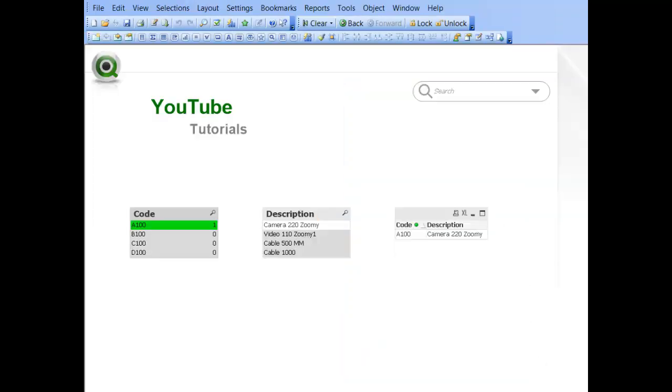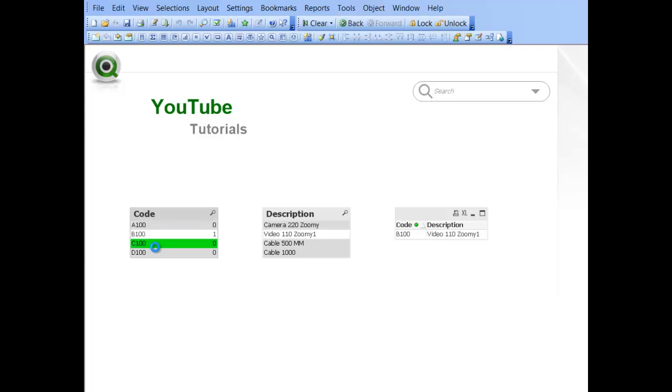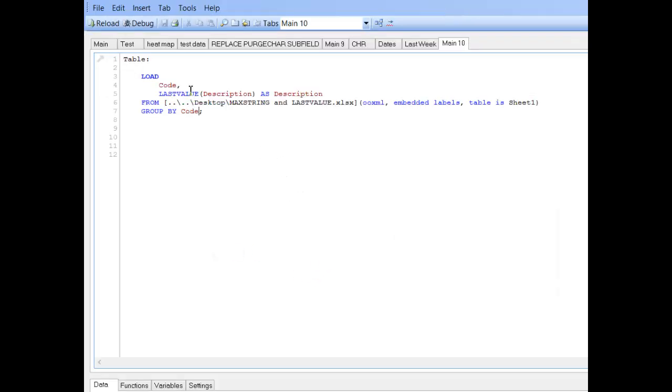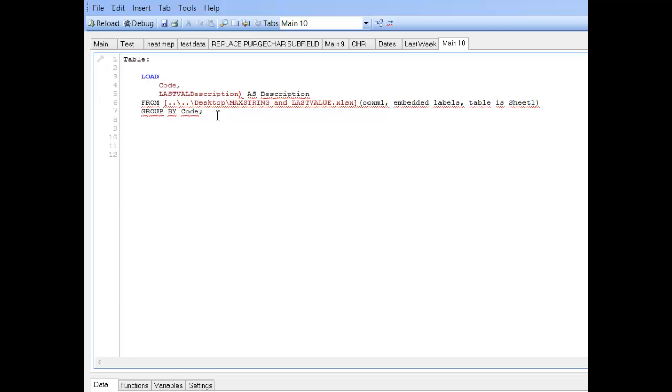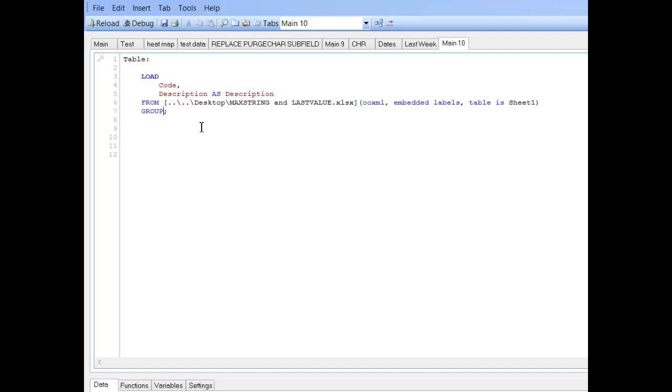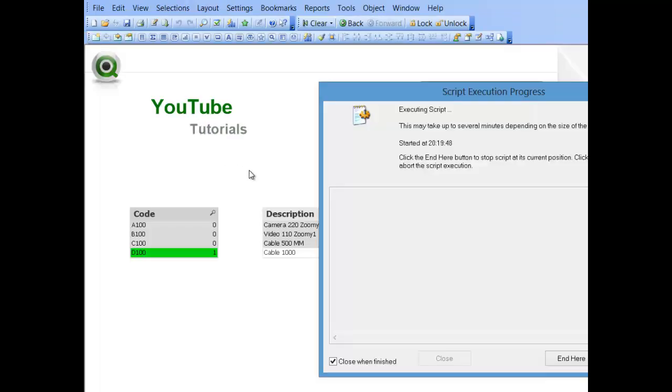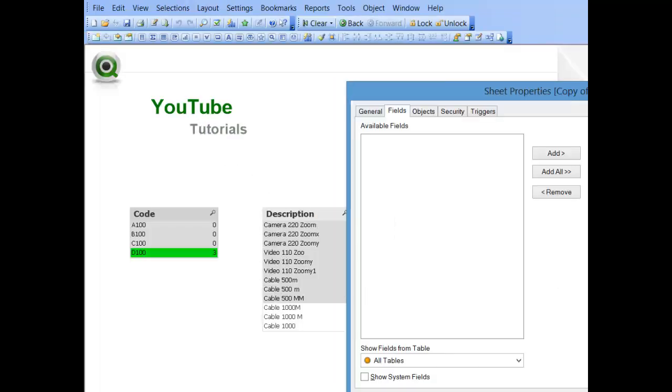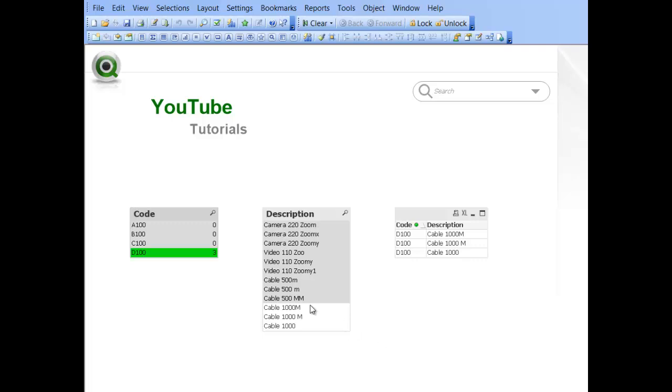And you can see now that we only have one description per product. So, if we press control and e, and we reverse that, press control and auto reload. So, you can see now we're back to each product has three descriptions,